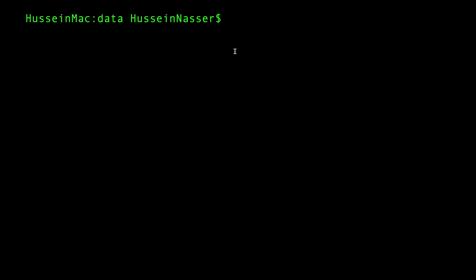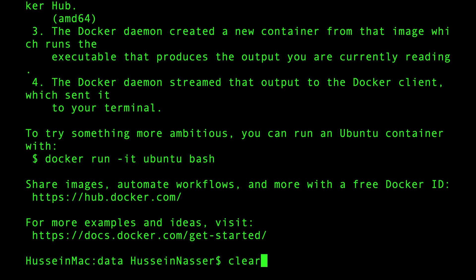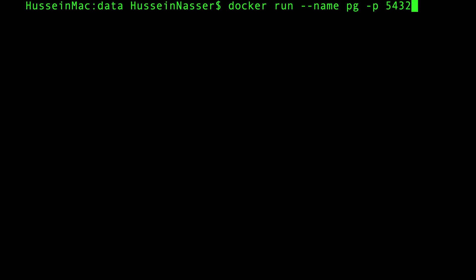To verify Docker is installed, just do 'docker run hello-world' and make sure you get the hello-from-docker message. Then I'll spin up a Docker container with a Postgres instance. You do 'docker run', give it a name — I'll call it 'pg' — and map port 5432 on the container to port 5432 on the host, since Postgres is a client-server application. Finally, specify the image: postgres 12, which is the latest.